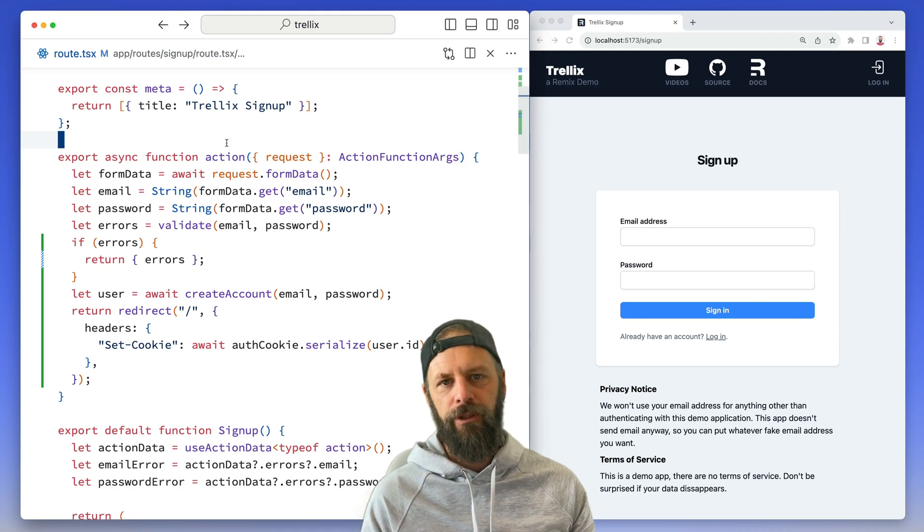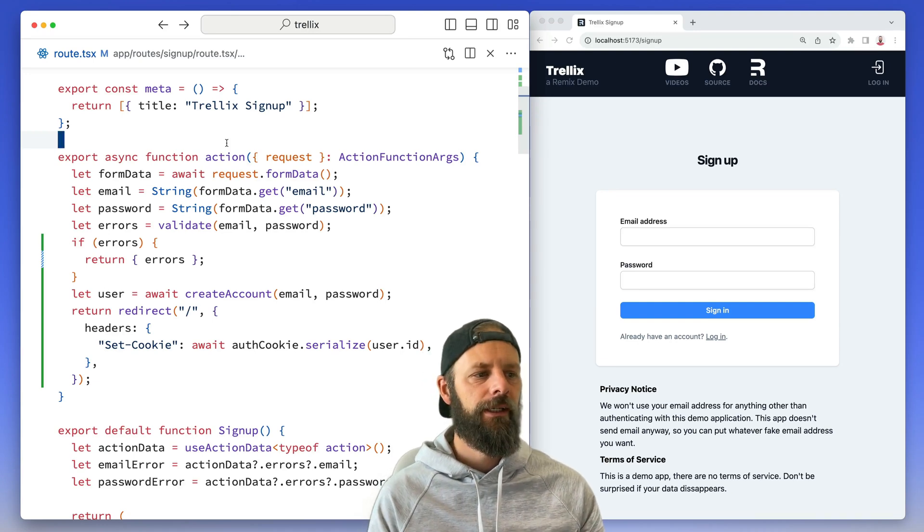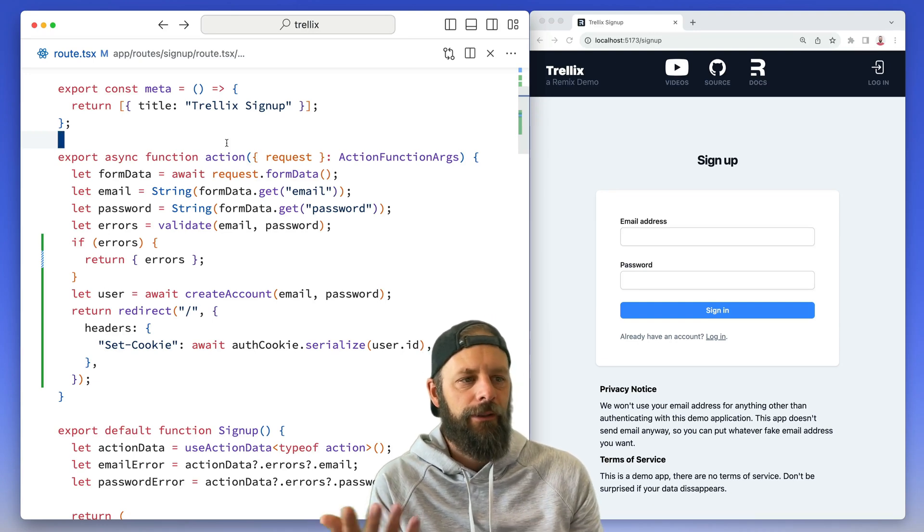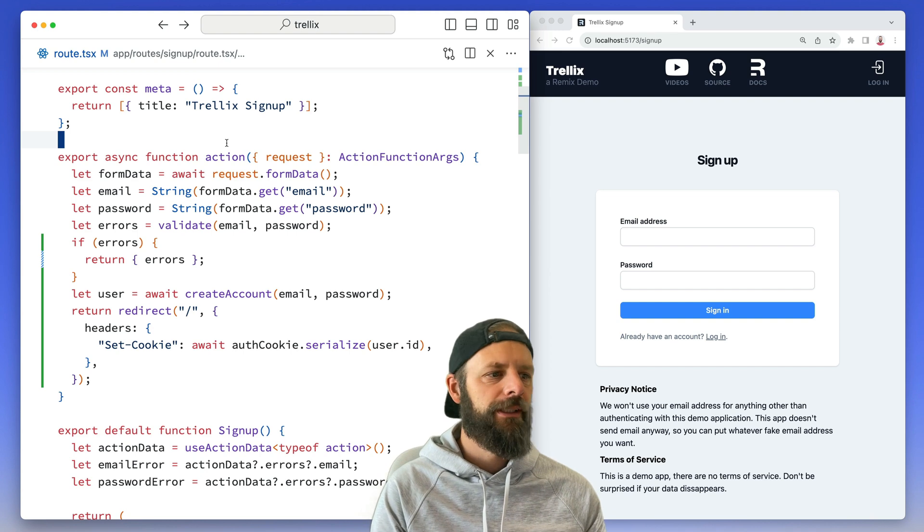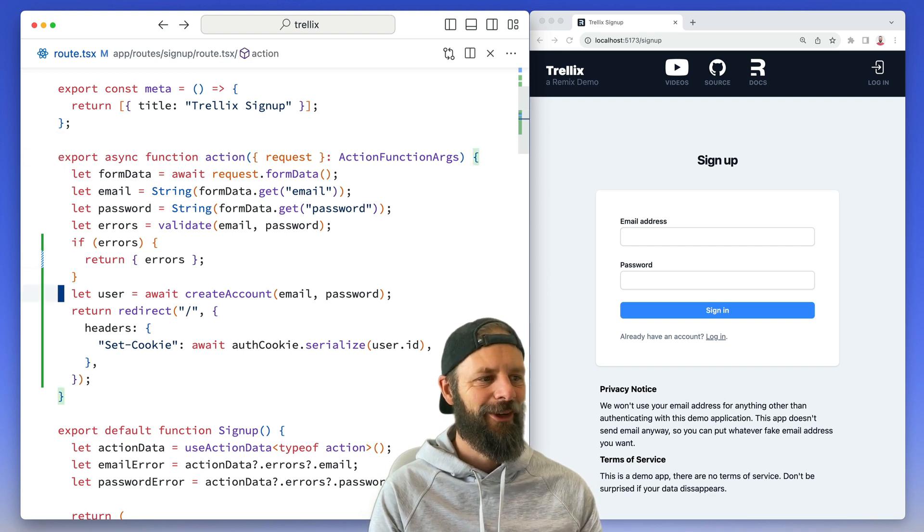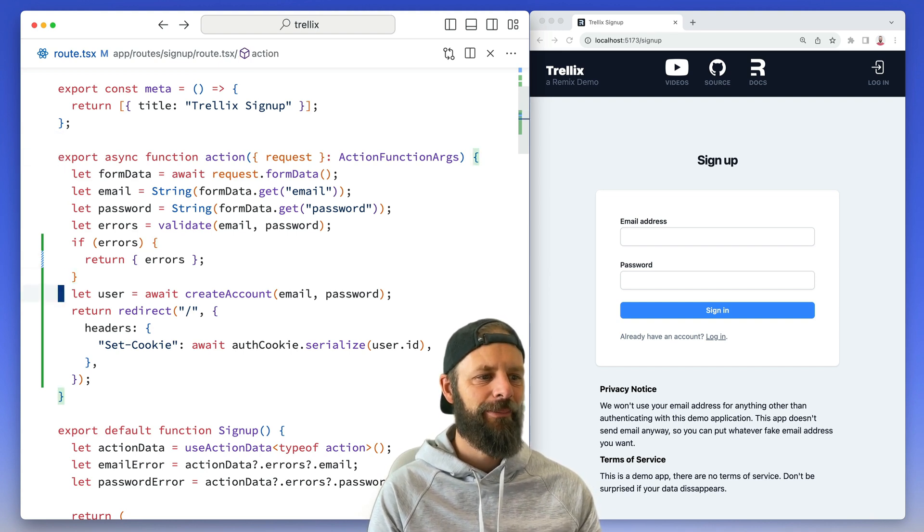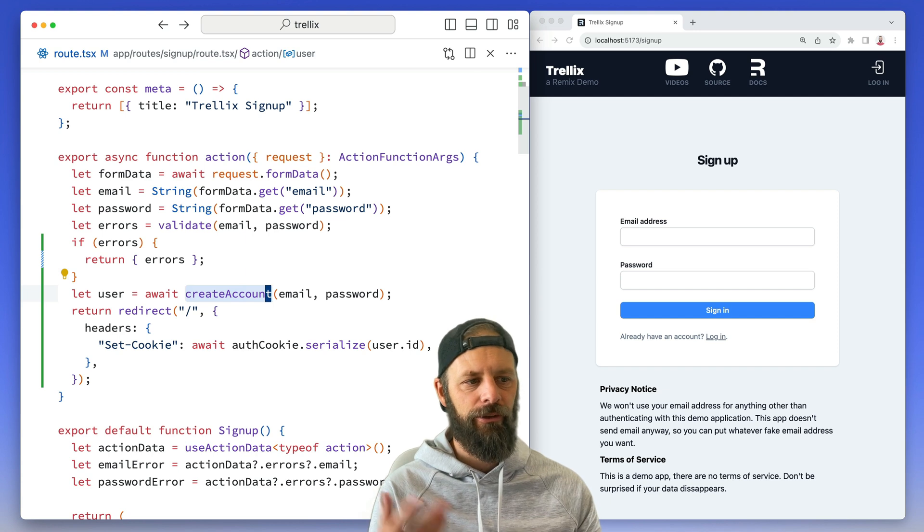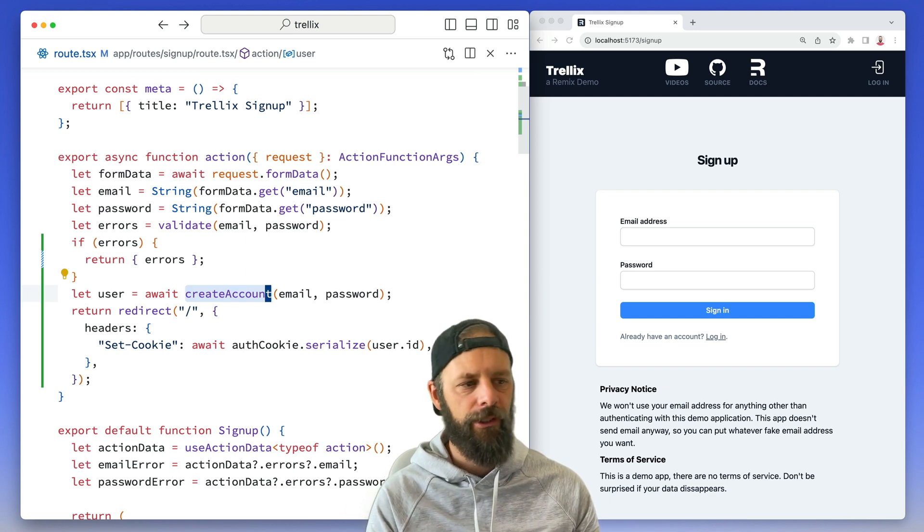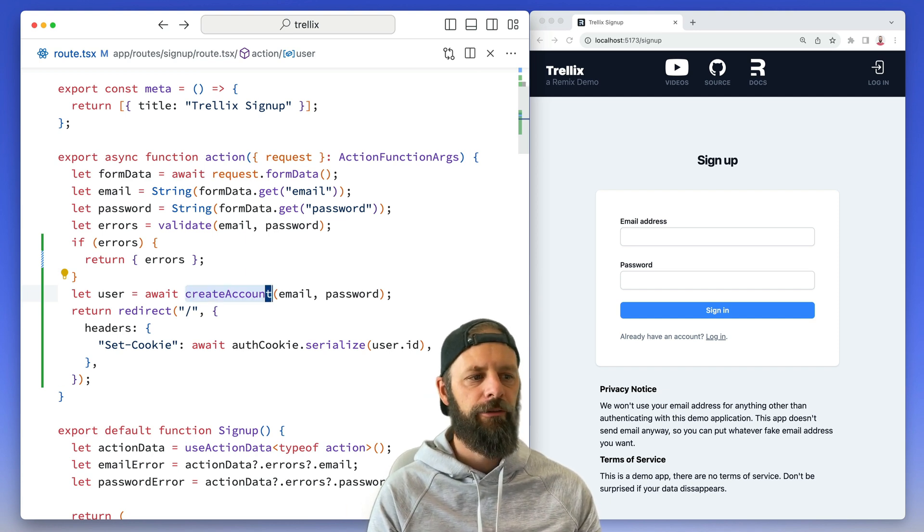This video is mostly useless - it's just showing a little bit of my personal opinions or preferences when building a Remix app. Last video we saw the create account, or I don't remember how many videos ago, but